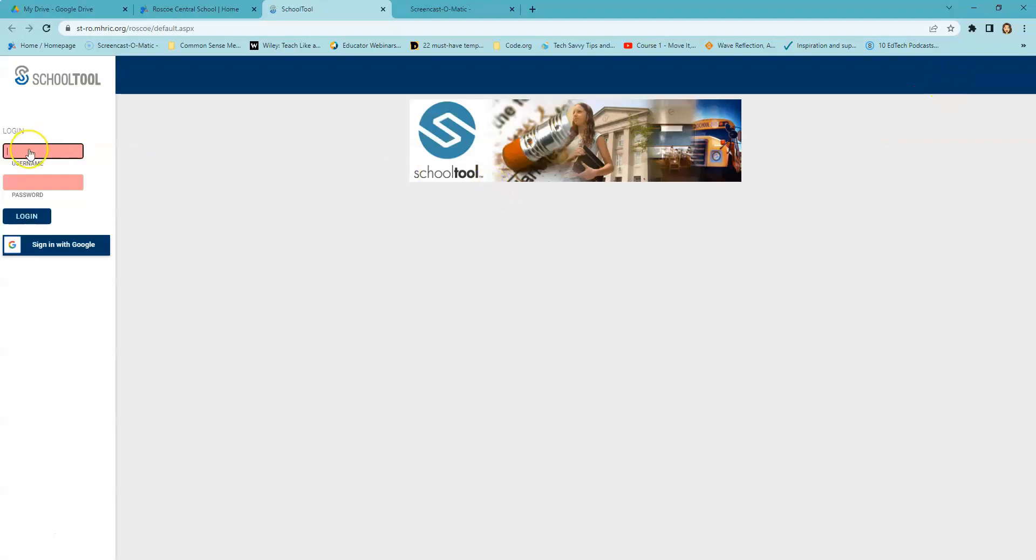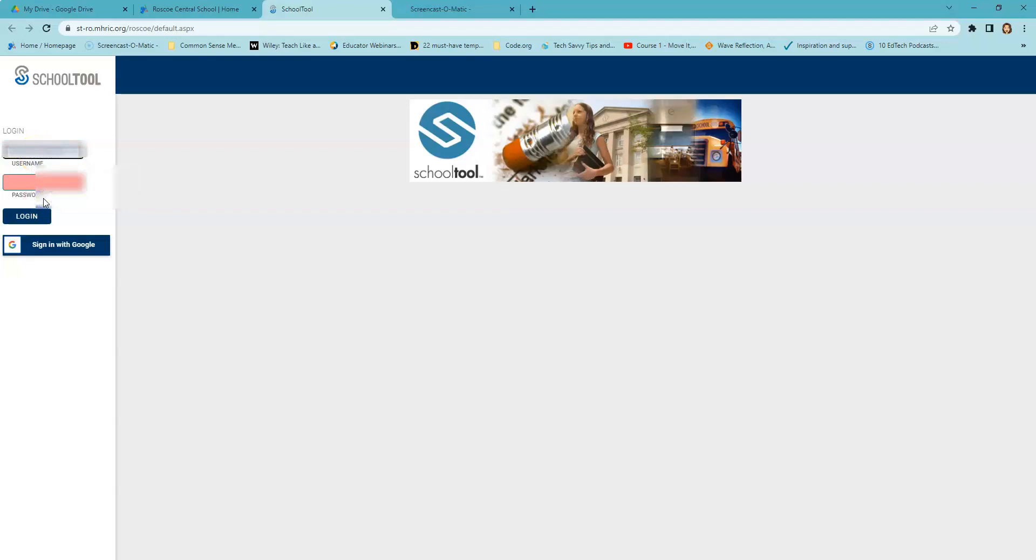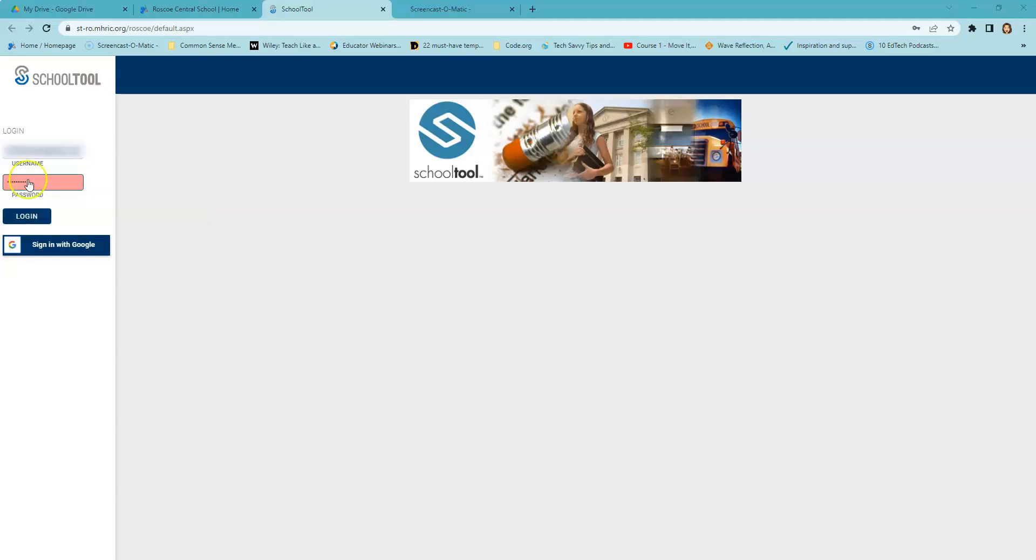When the School Tools page pops up, it'll ask for your username. Your username is the email address that you have on file with the school. Password will be the password provided for Parent Portal access that you received from the school. Once you've provided your username and password, you simply click login.